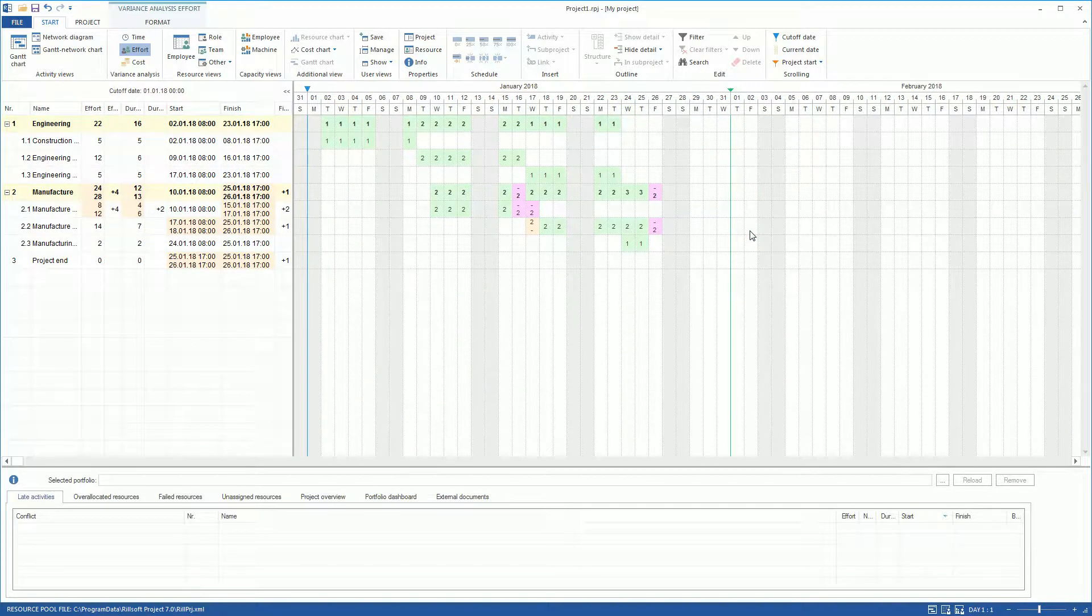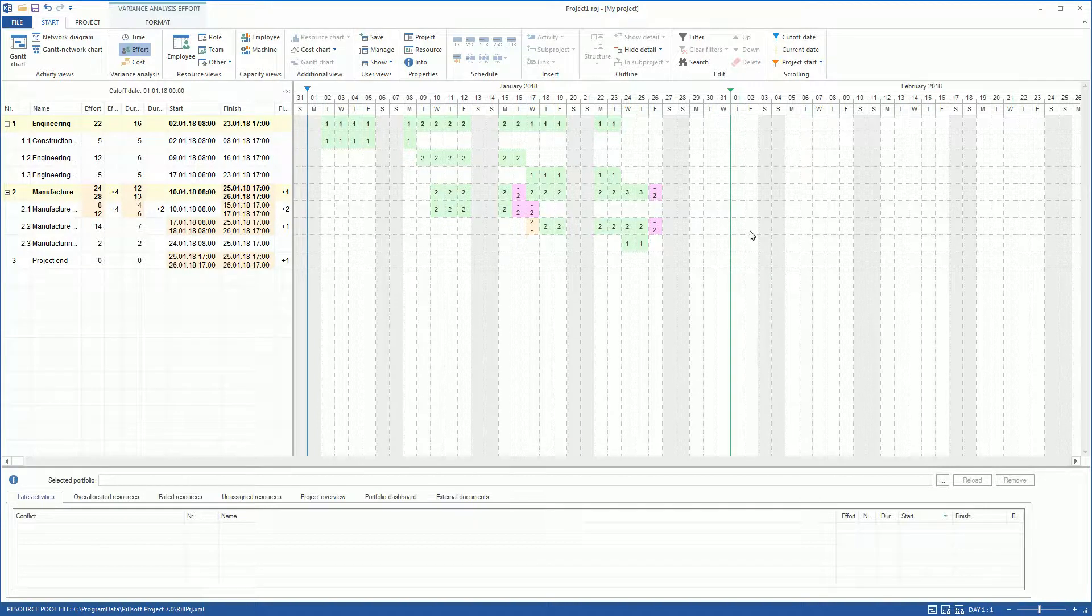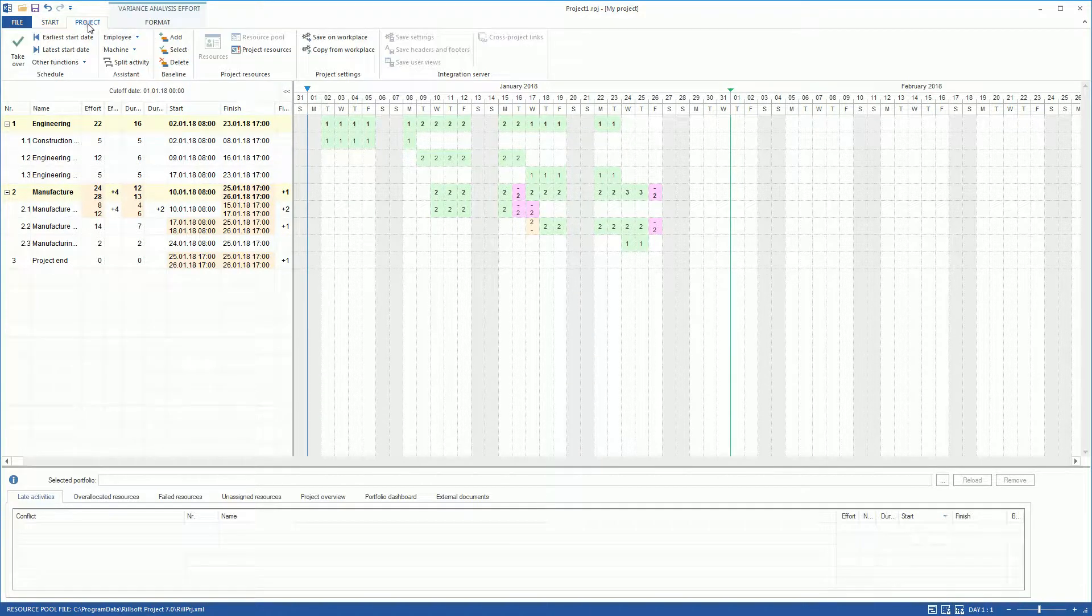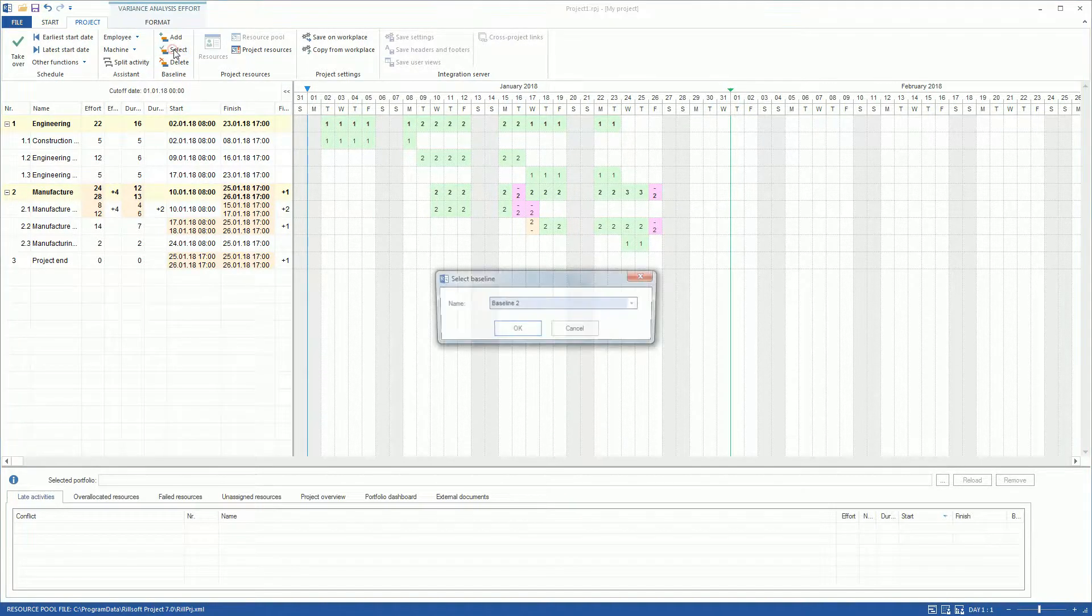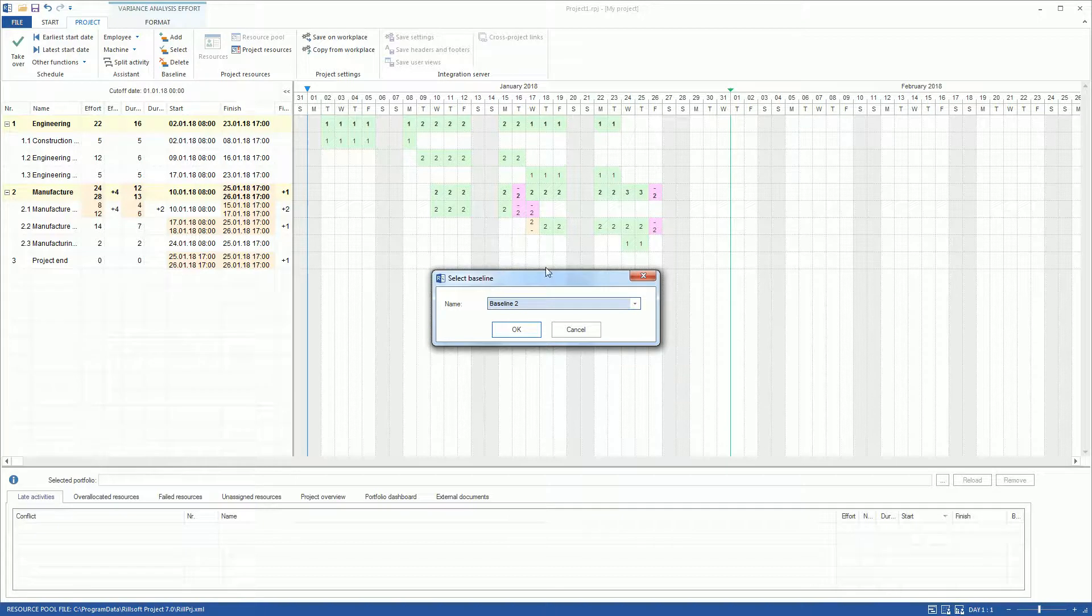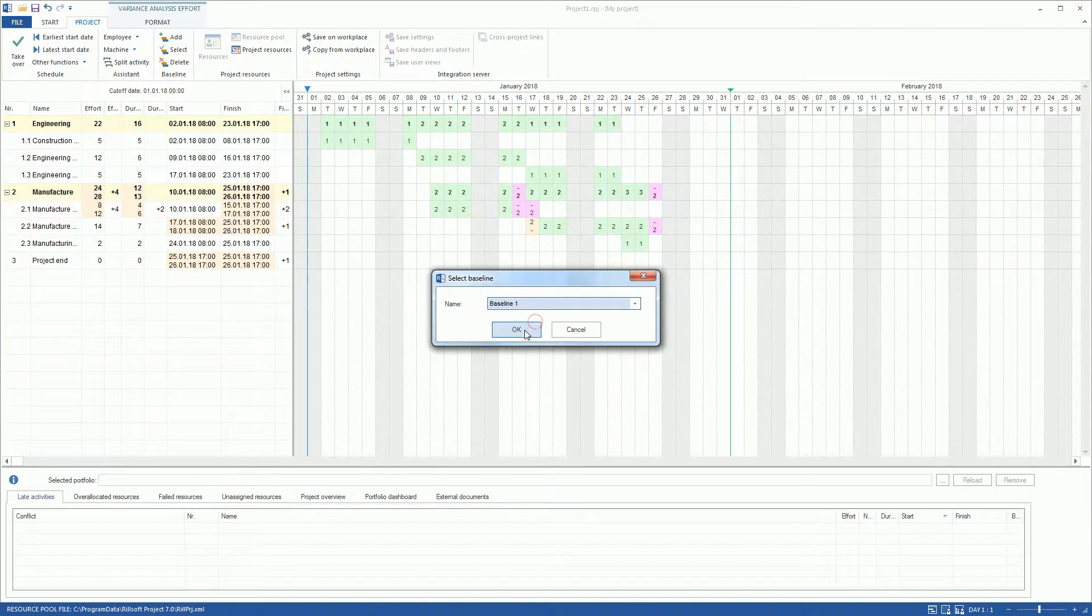We can compare an actual project status with one of the saved Baseline Plans. On the Project tab, we click on the Select Baseline Plan menu item and switch from Baseline Plan 2 to Baseline Plan 1.